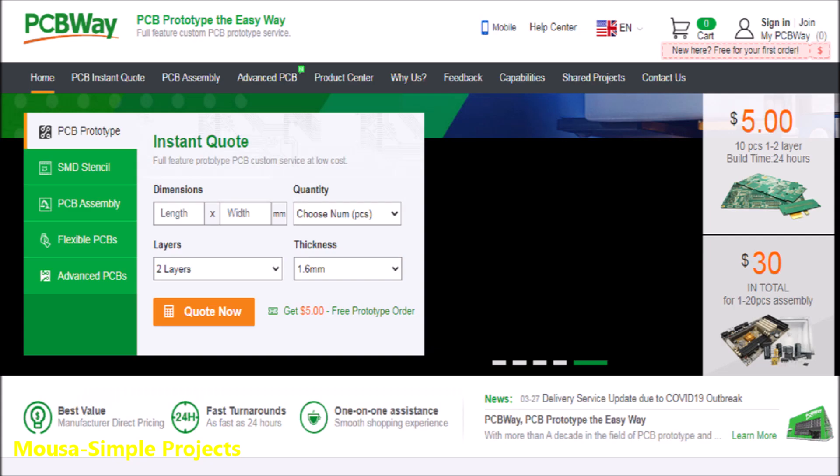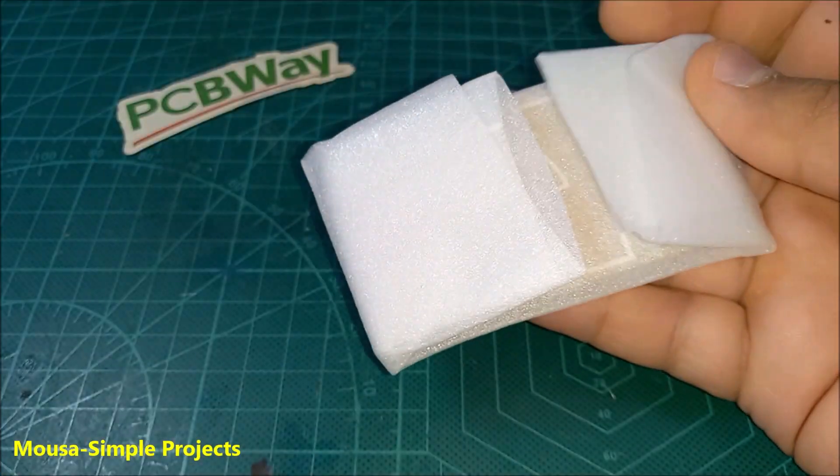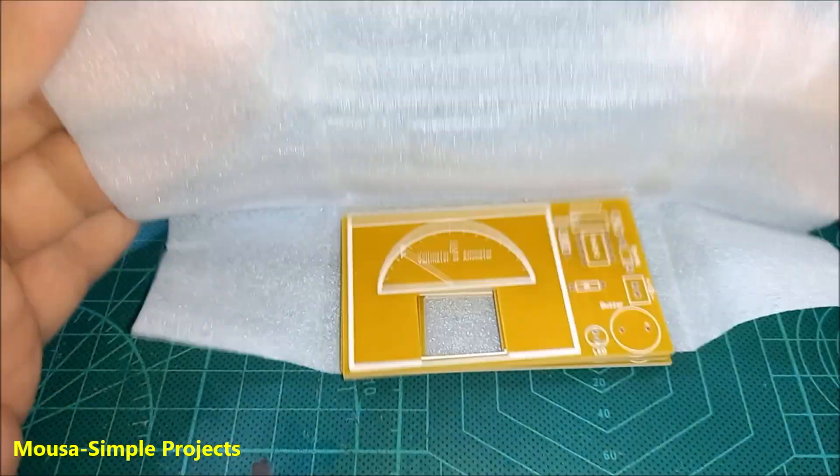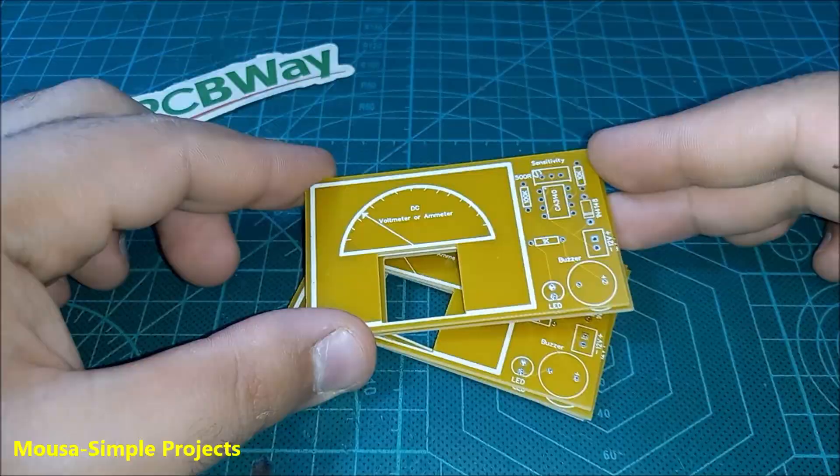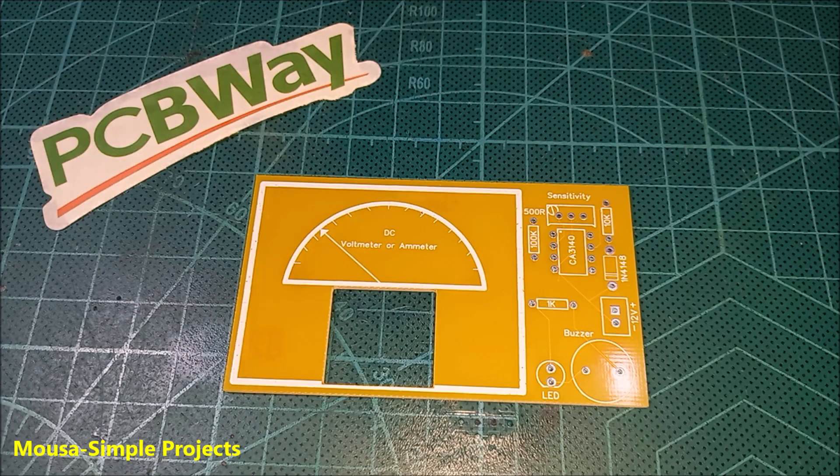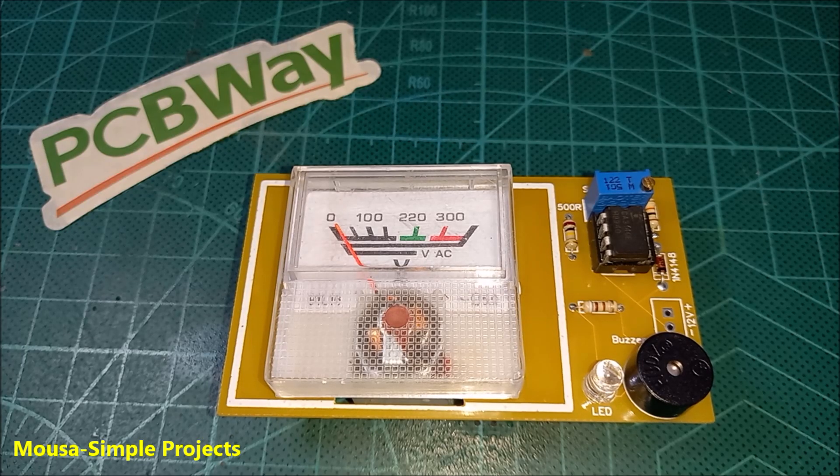After converting this circuit to PCB, I ordered it from PCBway.com. I received it after 10 days, then I soldered the components on the PCB.